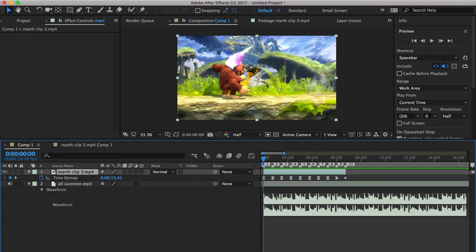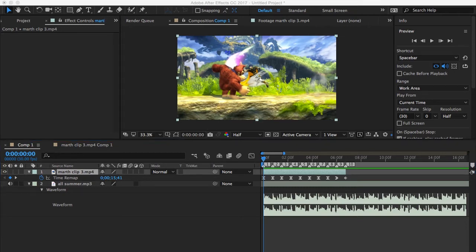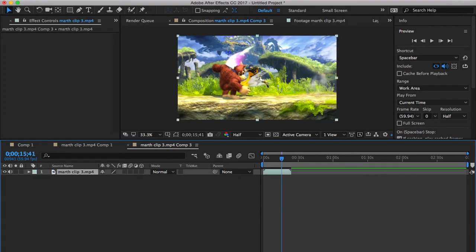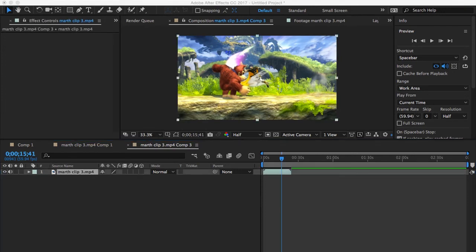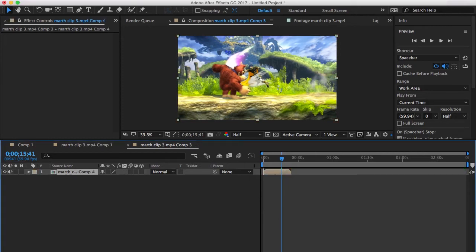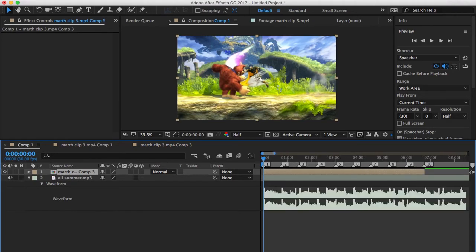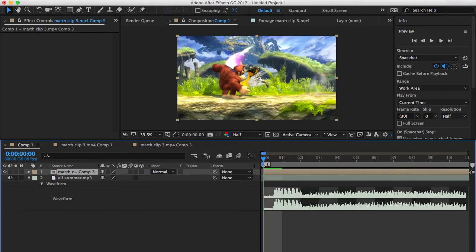What I'm going to do is I'm going to pre-compose this clip. I'm going to leave all attributes in this comp. And I pre-compose it twice in case I want to do something else to the clip, to the raw clip itself.